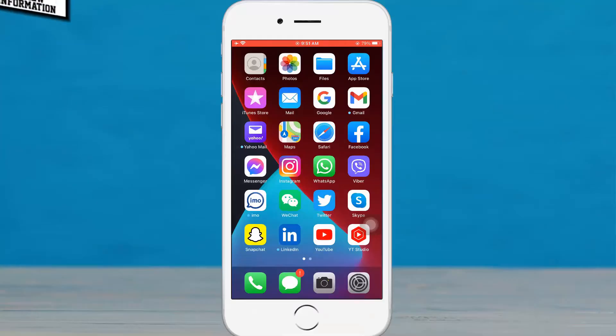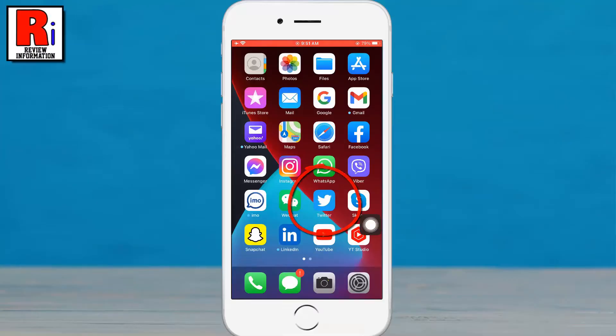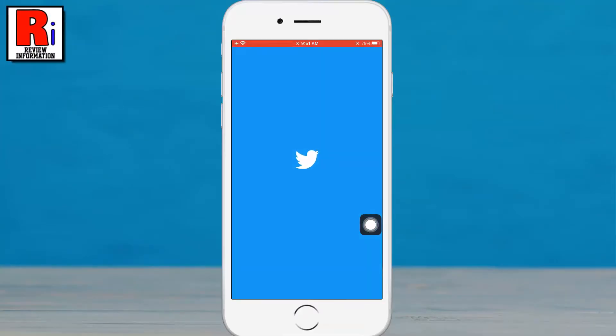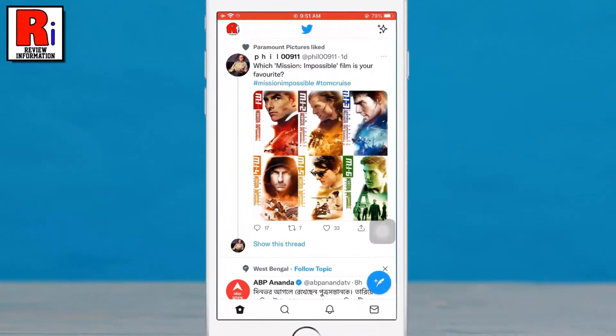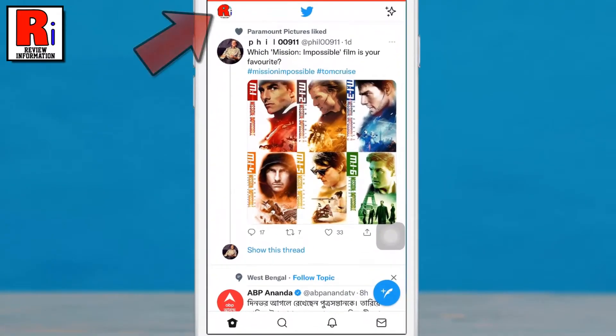To begin, open the Twitter app on your phone. Tap on your profile icon from the top left corner.